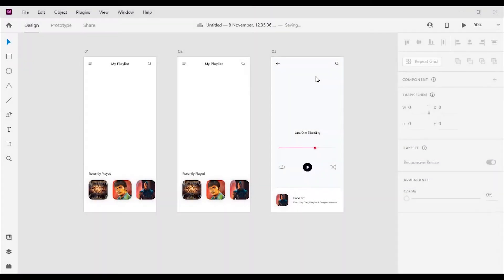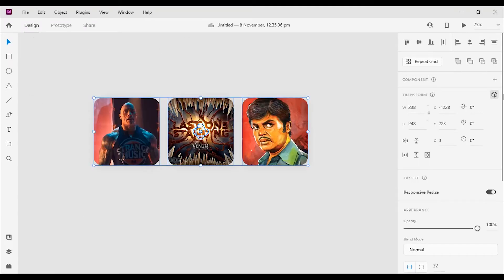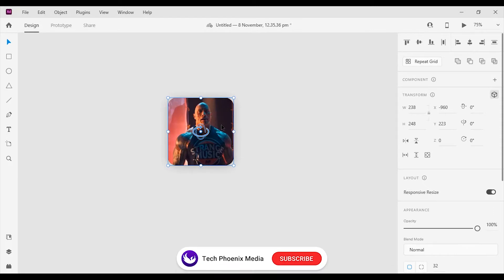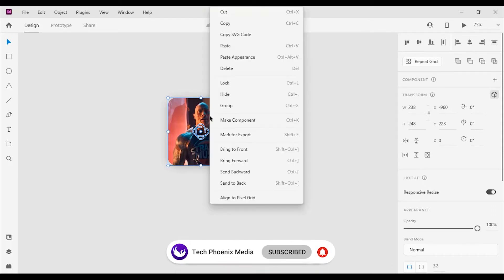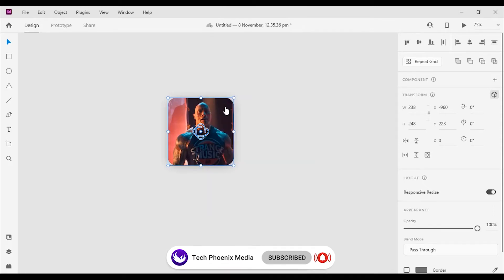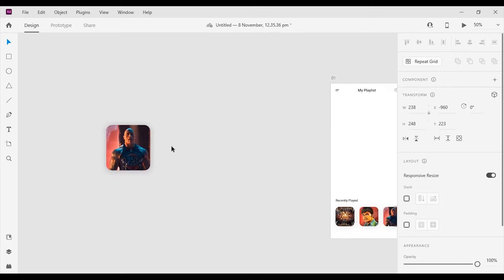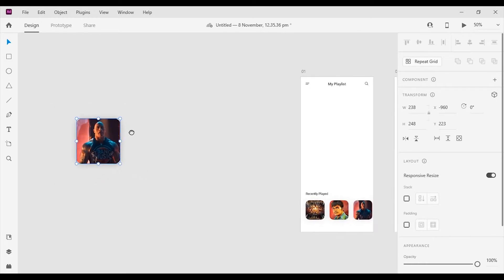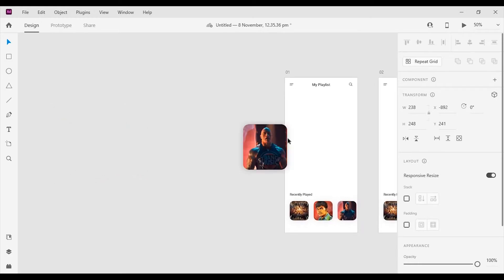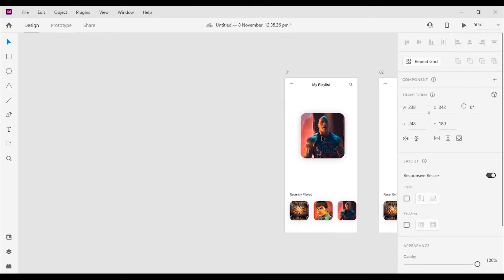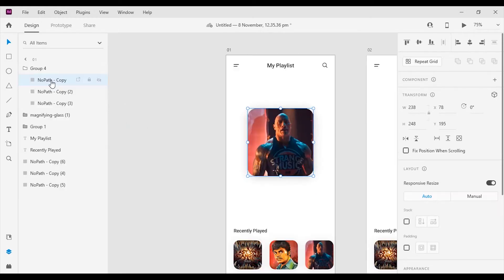I have already created 3 artboards and some cards for this project. First select the 3 cards and click align center horizontally. After that right click and select group. You can use CTRL plus G or CMD plus G shortcut for grouping. Now copy the grouped cards and paste it on the 1st artboard.